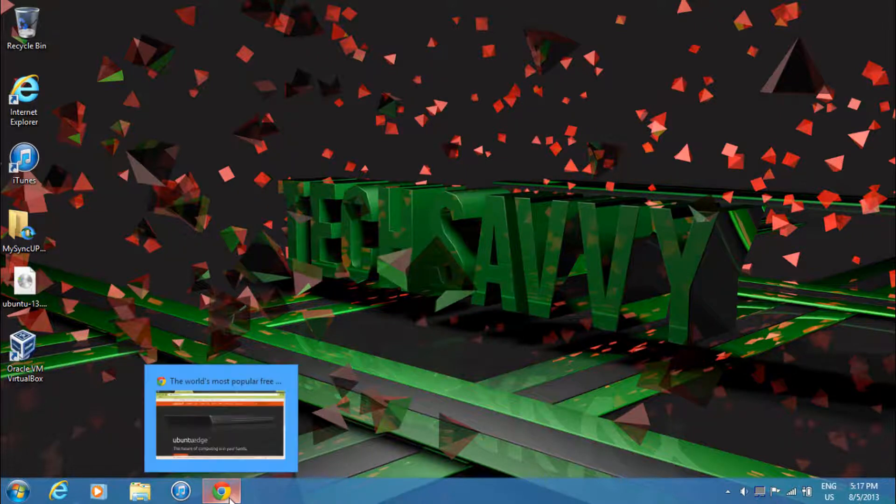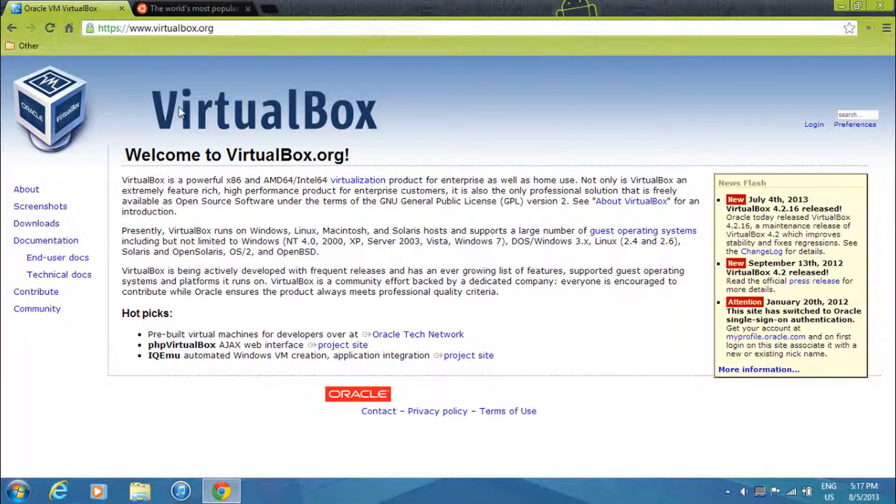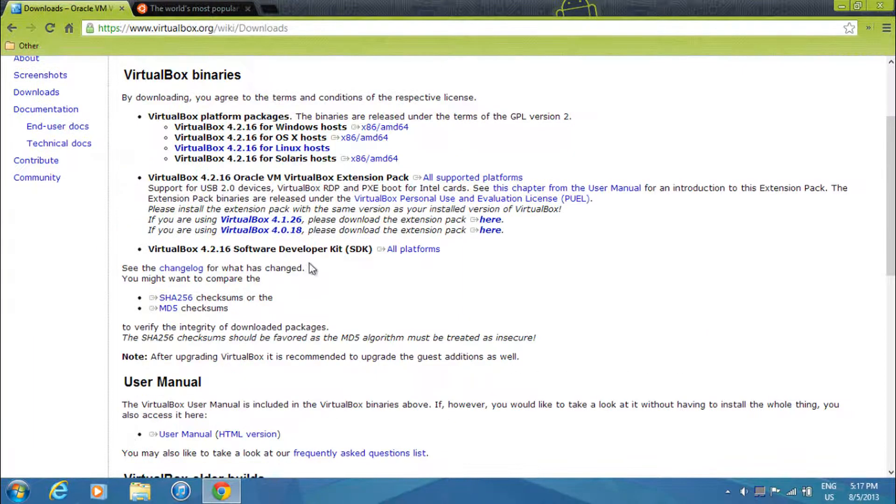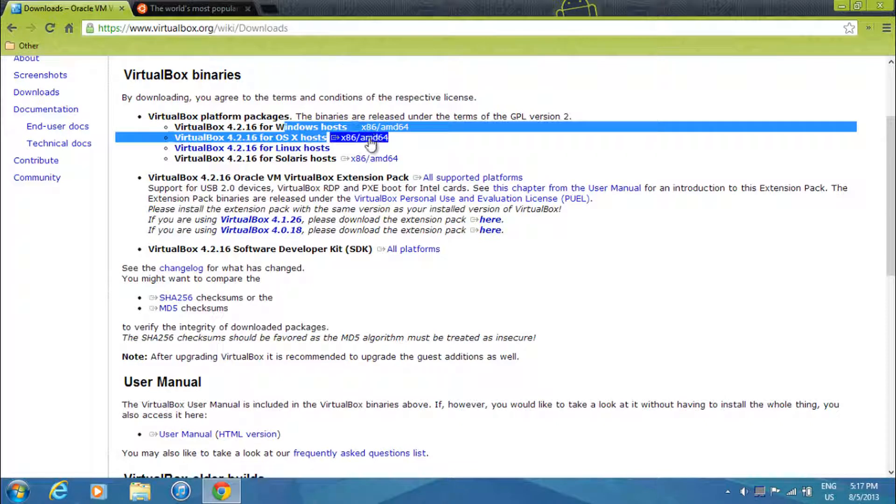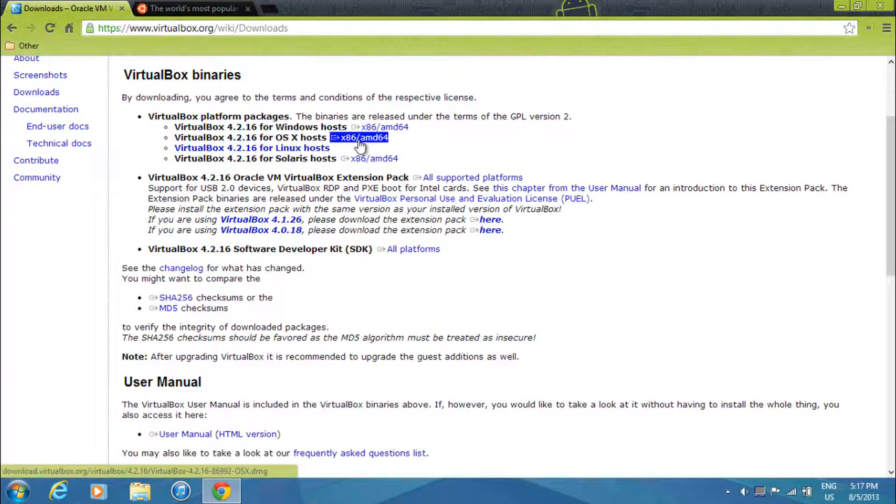Alright, so some things you'll need to get started are VirtualBox, you'll need this installed. So just go to the download section and select the version you need. So if you have Windows, select this. Mac OS X, select this.